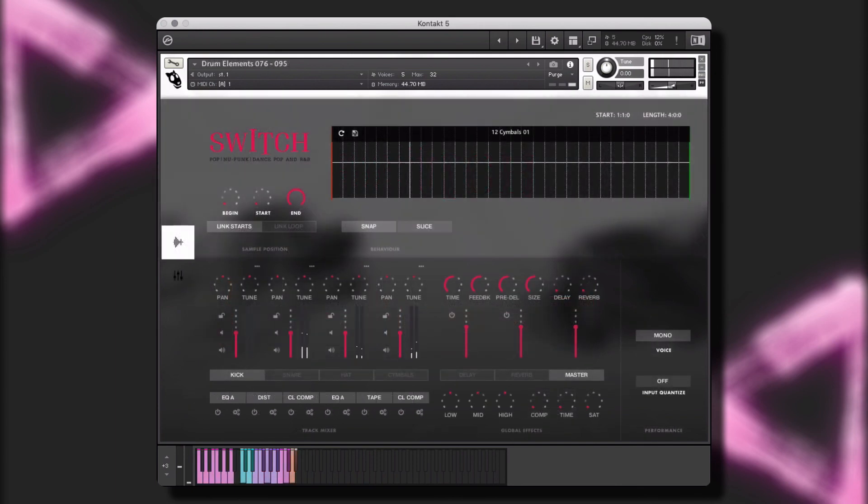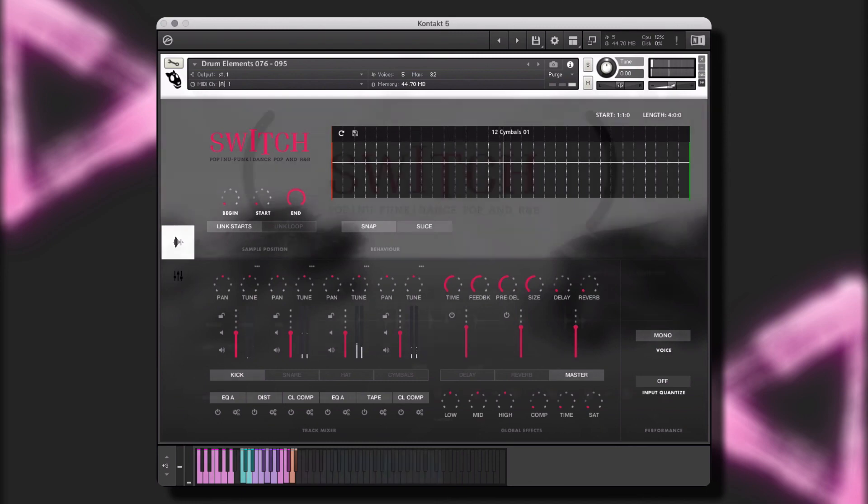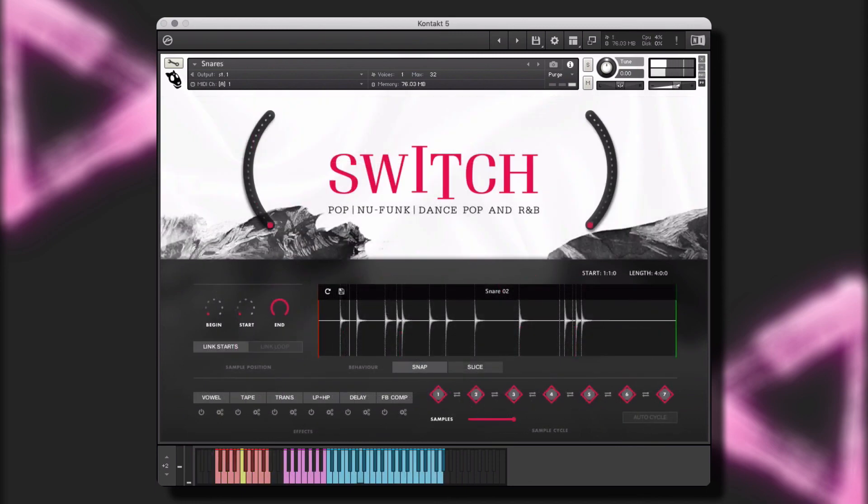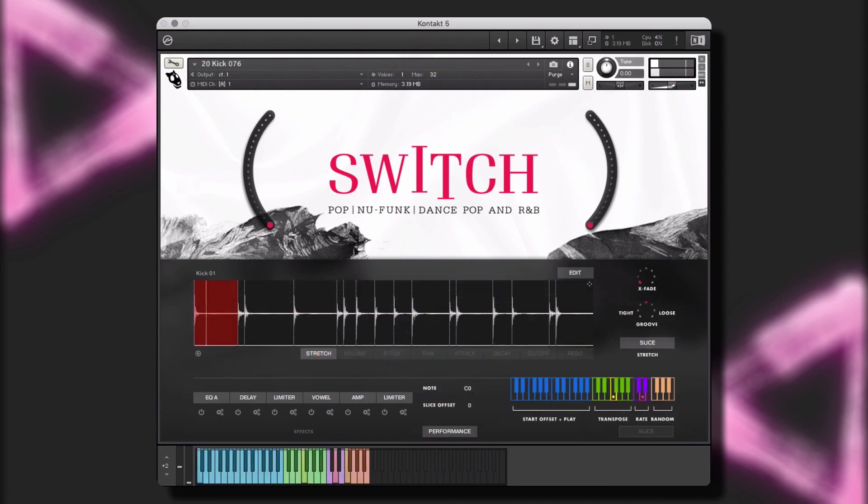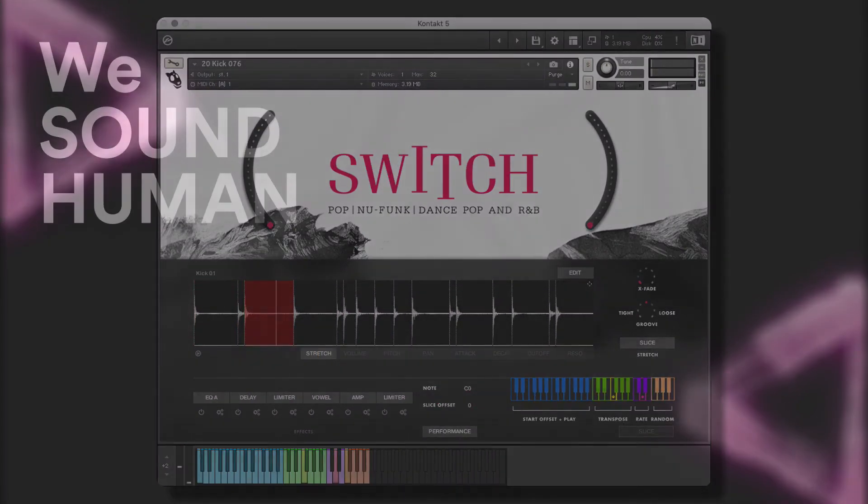In addition, Switch contains an enormous collection of drum elements, grooves, loops, hits, and one shots that you can use individually, mix and match, and even stack to create an unlimited variety of drum grooves and rhythmic textures.